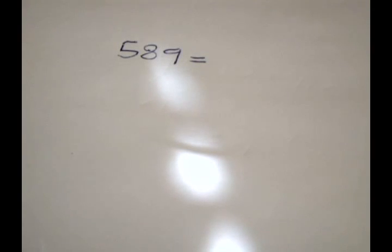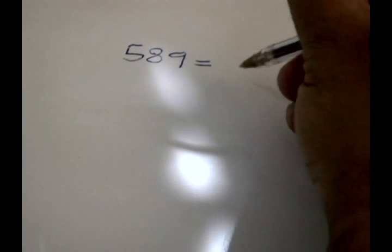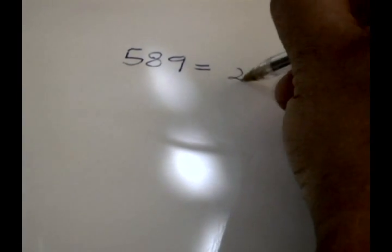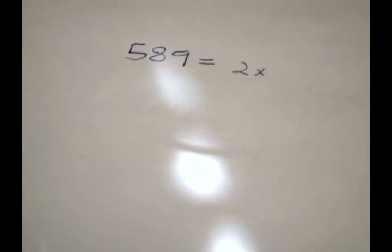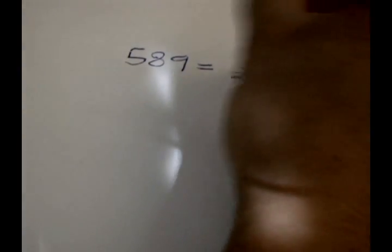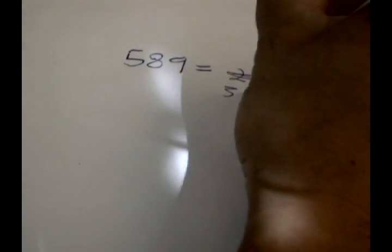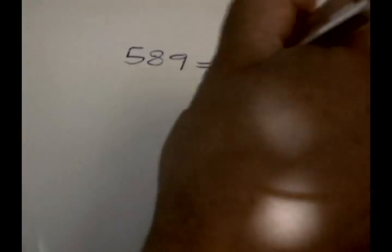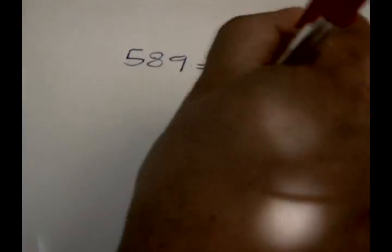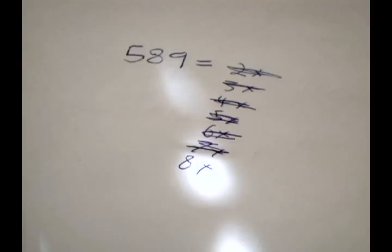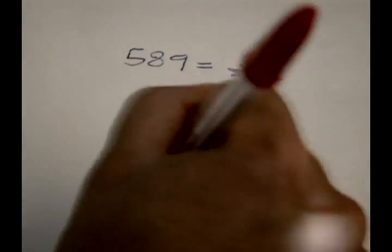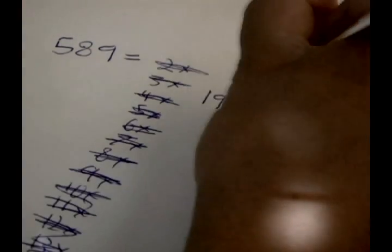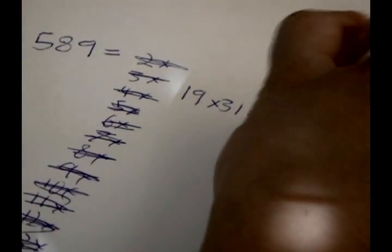Now compare this to prime factorization. If someone told you to find the prime factorization of 589, you will notice the problem feels harder. No matter what your strategy, it will require some trial and error until you find a number which evenly divides 589. After some struggle, you will find 19 times 31 is the prime factorization.